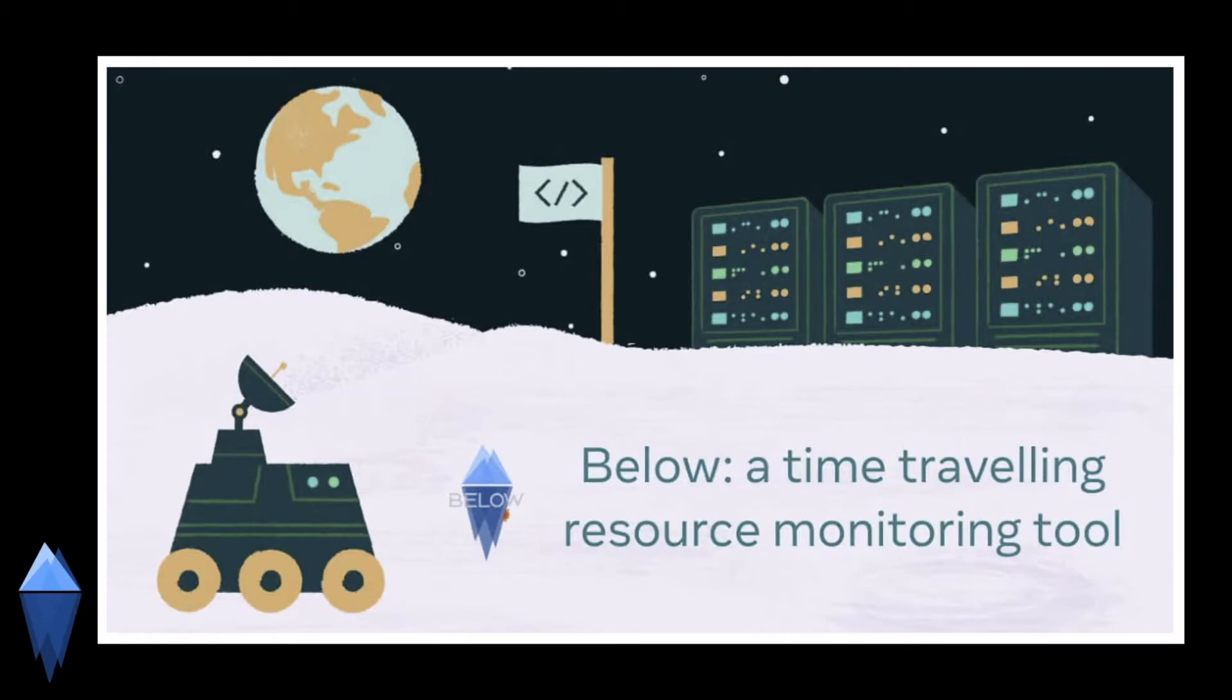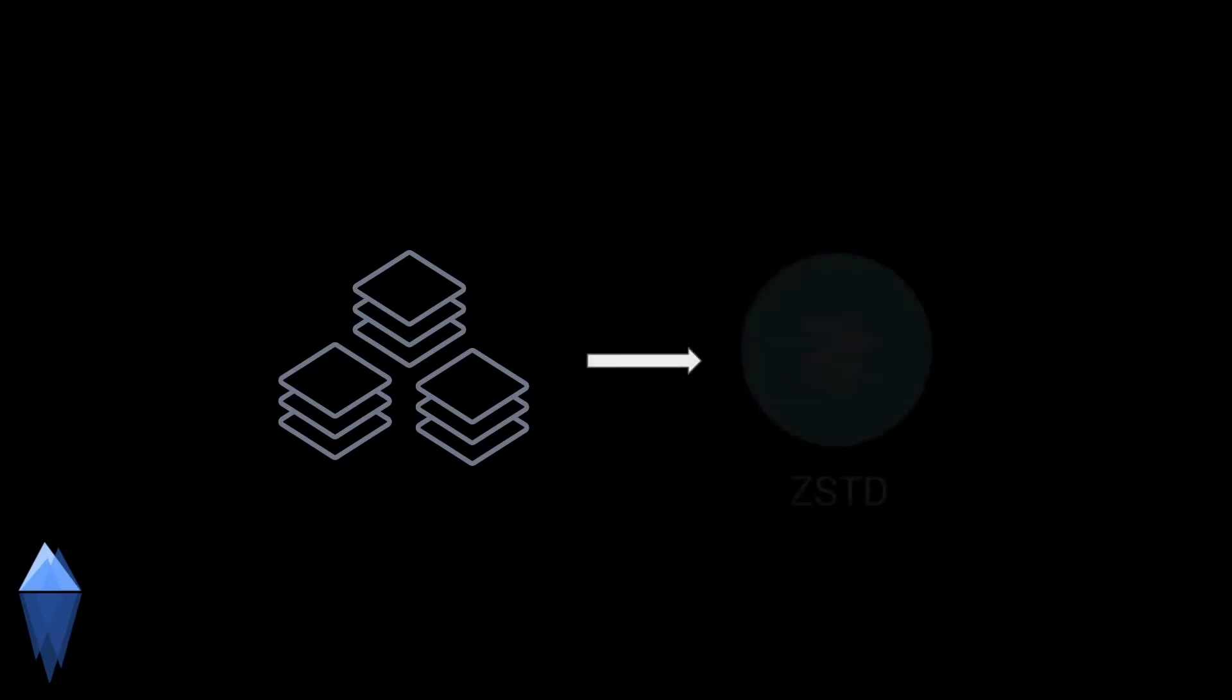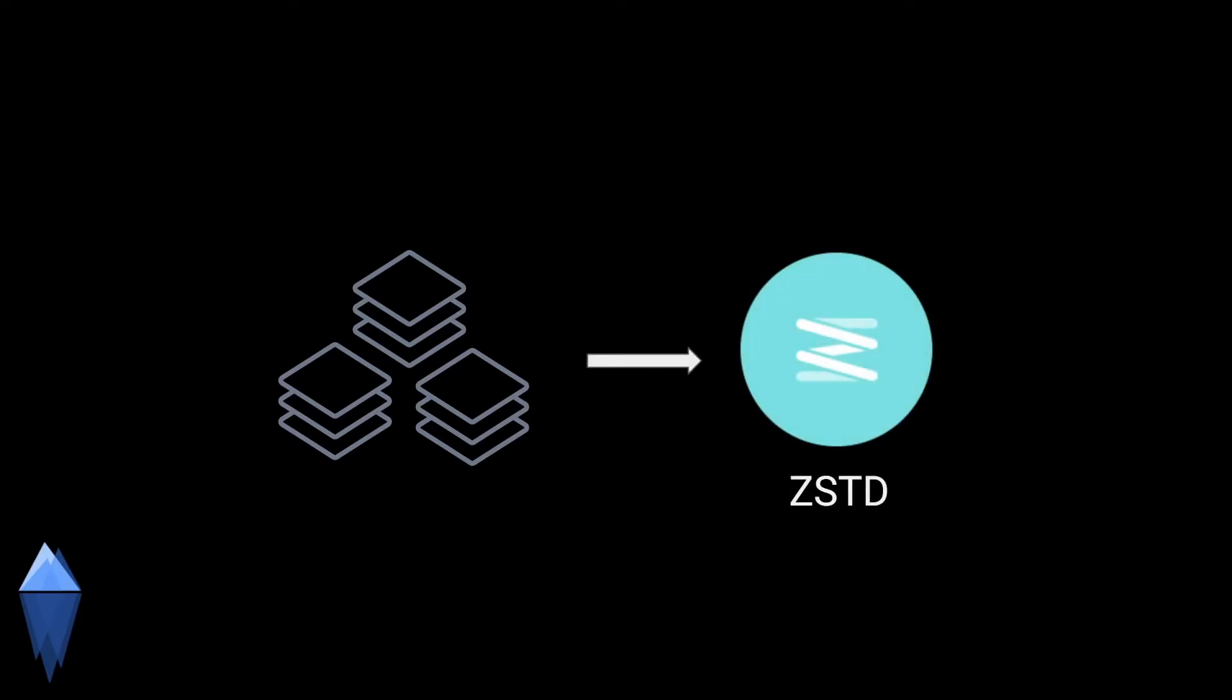In response to ATOP's limiting features, Meta developers designed Below, which provides an interactive tool to view and record historical system data. This time-traveling interactive tool uses the standard to compress the data points, and each data point is stored in full. This not only solves the issue with delta compression that ATOP has at scale, but also allows the per-sample compression to achieve on average a five times compression ratio.